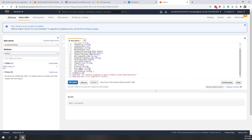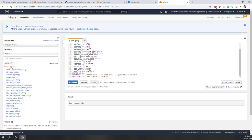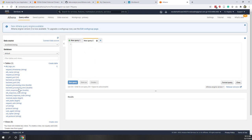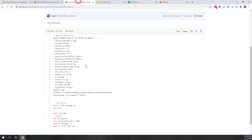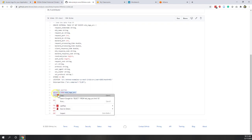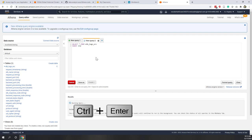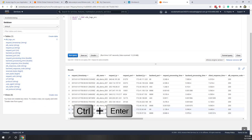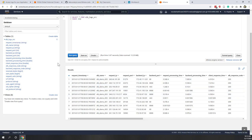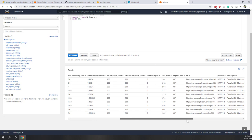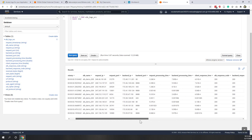Now in my default database I have this table created, and if I expand it I can see the columns within the table. Let's run another query to look at the top 10 rows from this table. Copy, paste, and Ctrl+Enter. It's super fast — here are the results showing request timestamp, ELB name, request ID, IP, etc., returned as a structured table.